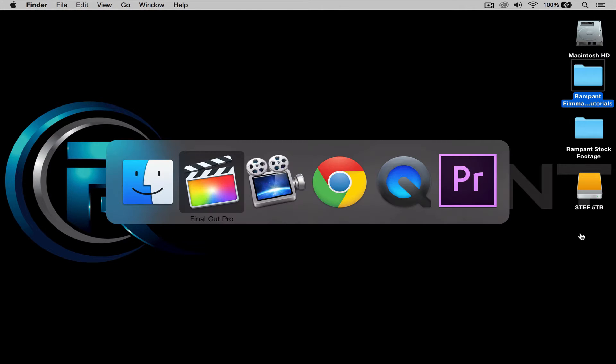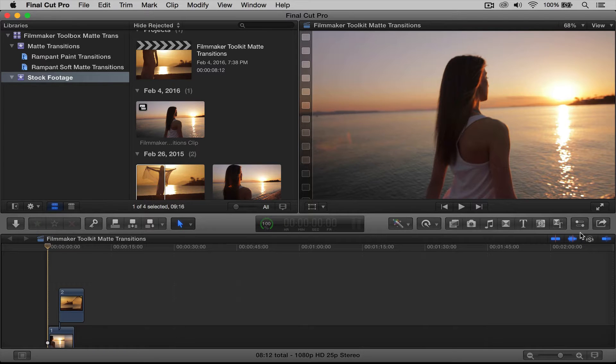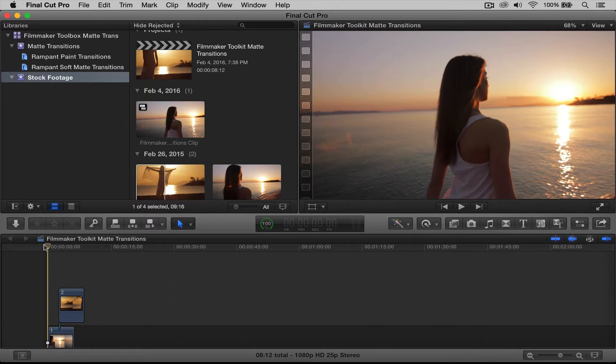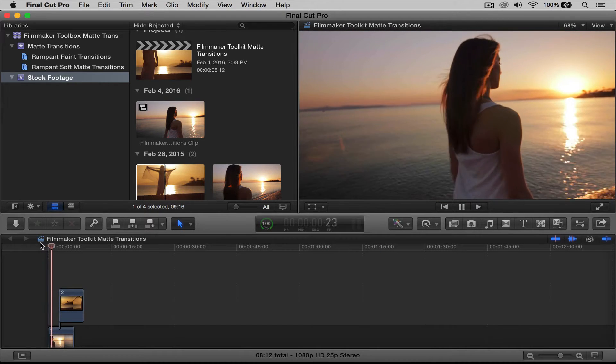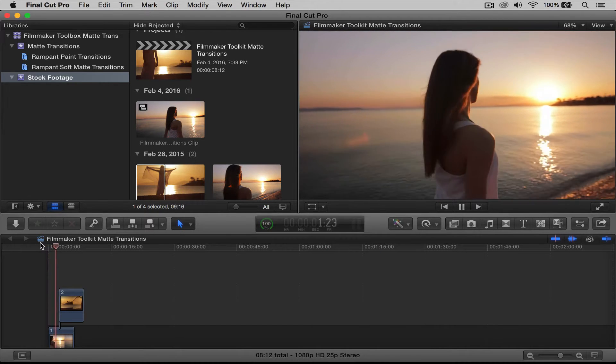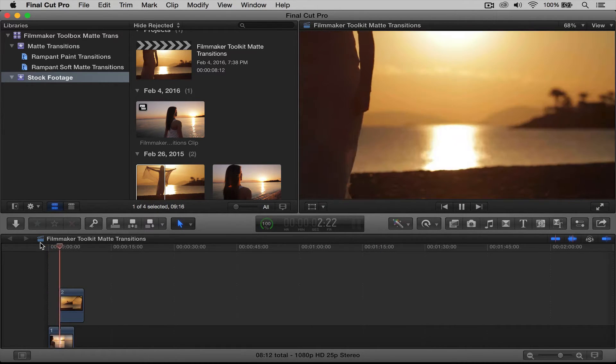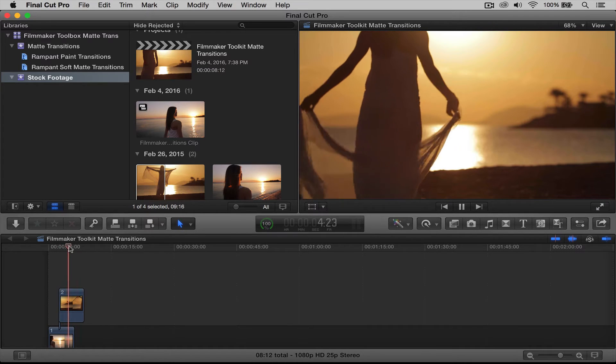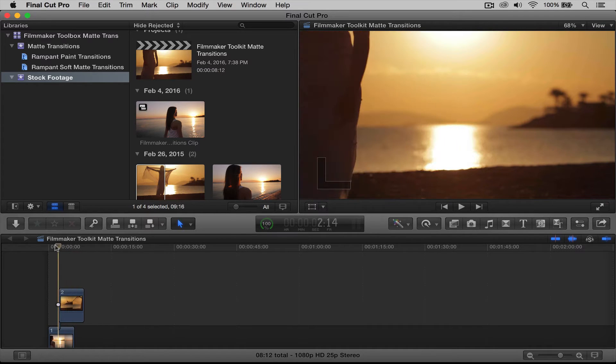All right, let's jump into Final Cut. As you can see here, I already have a project going and a small edit, and I want to transition from the first clip to the second clip, and I want to use the matte transitions from my toolbox to do that.